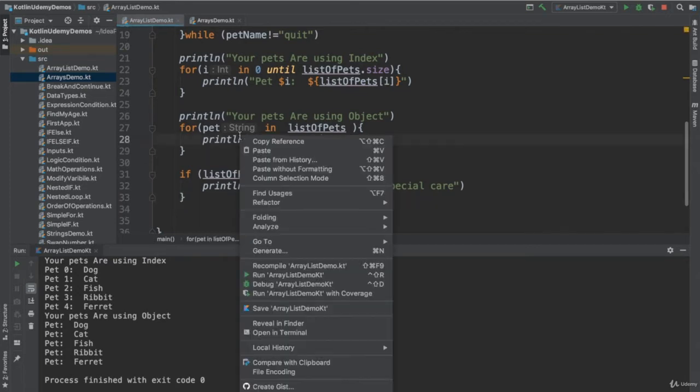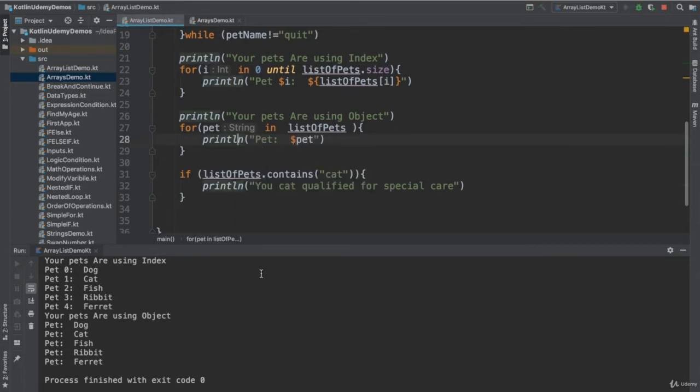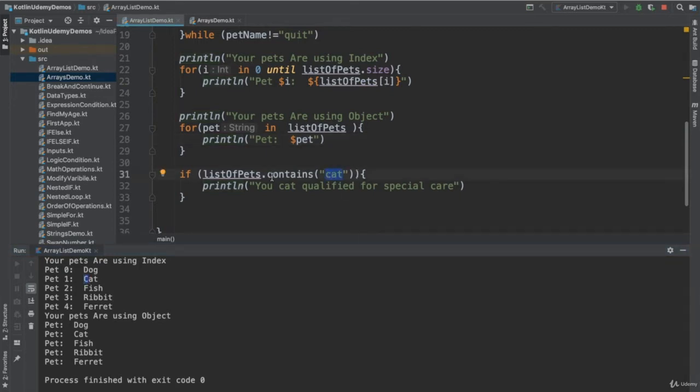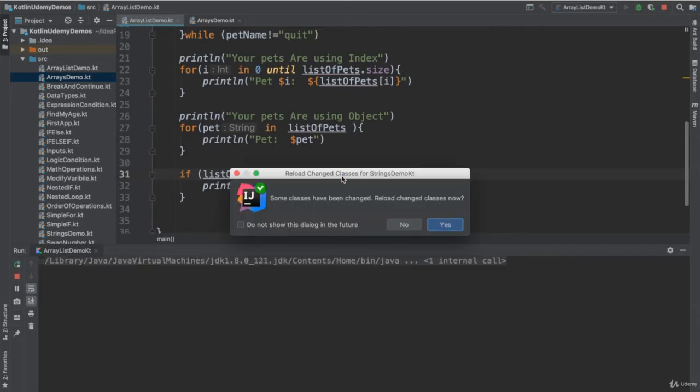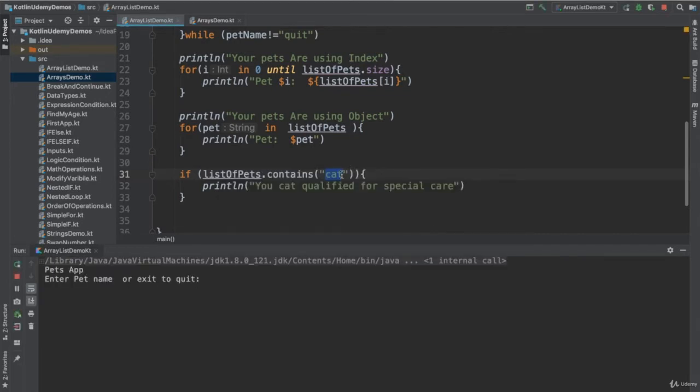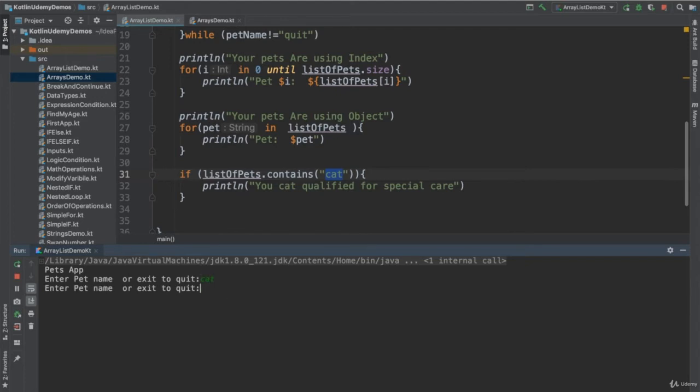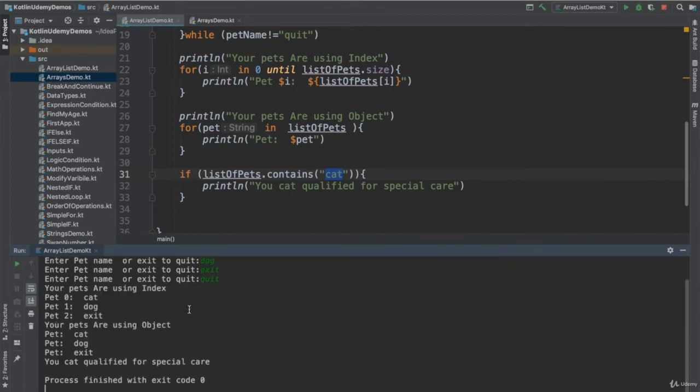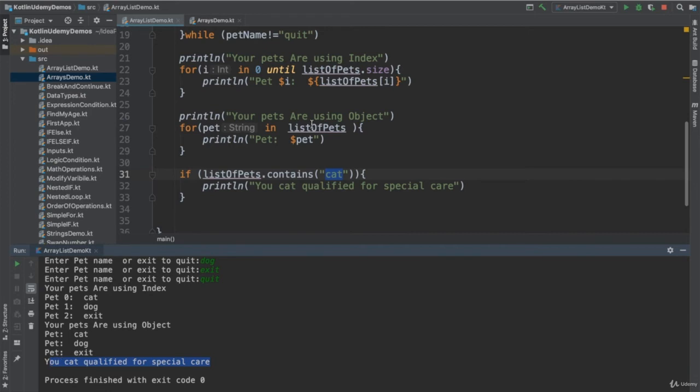So now in this case, if I just run the app, if I enter cat, but make sure I enter the small letter, otherwise it will not accept it. Or you should either search for cat capital or cat with small, or you convert everything to small letter, whatever. So I say cat, dog, and I want to exit. You tell me, quit. I think not exit. So exit now considers as a pet. So I see your cat qualified for special care because there is content. So I could search in the list.